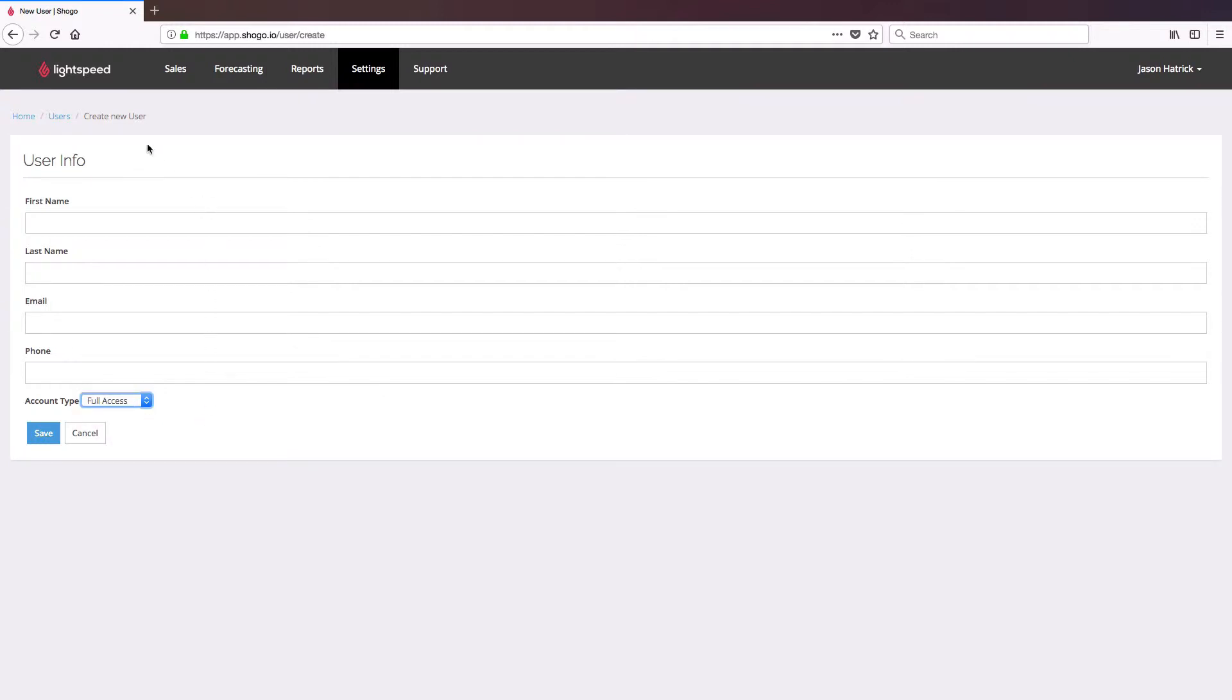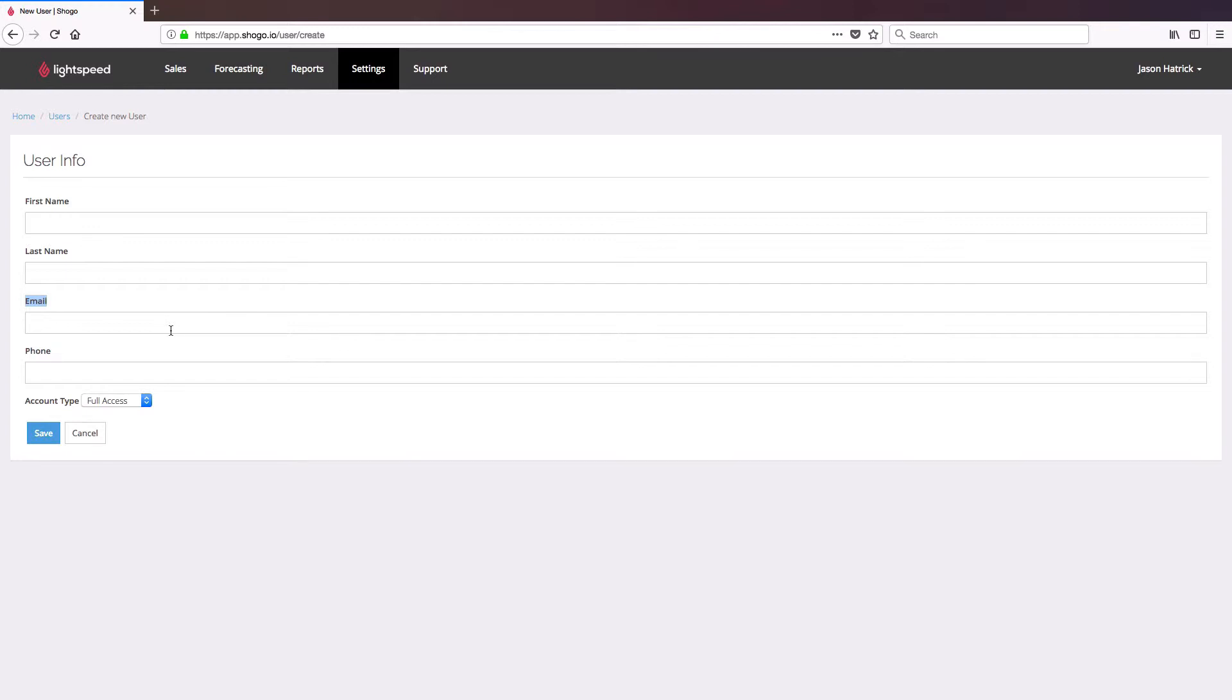Once that's done and you click Save, it's going to send an email to that user with an invitation to join Lightspeed Accounting and a link to establish their password. So it's very important that you include a valid email address in this section. That email address will become their login credential and how they receive their link to establish their password. Phone number, on the other hand, is entirely optional.